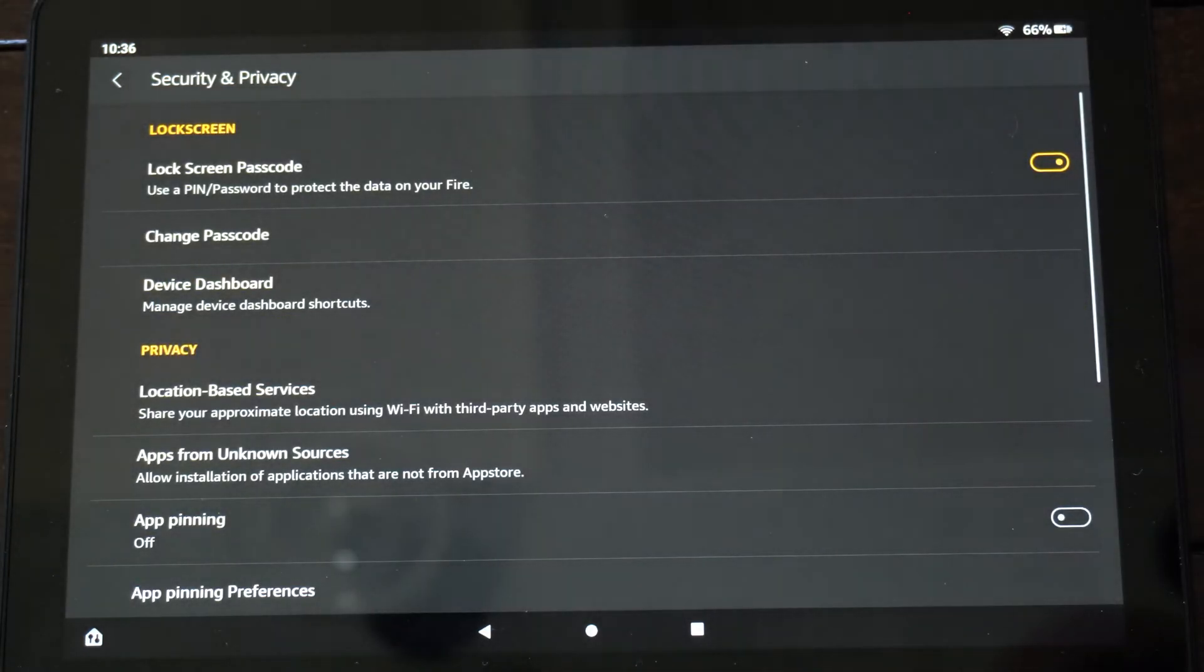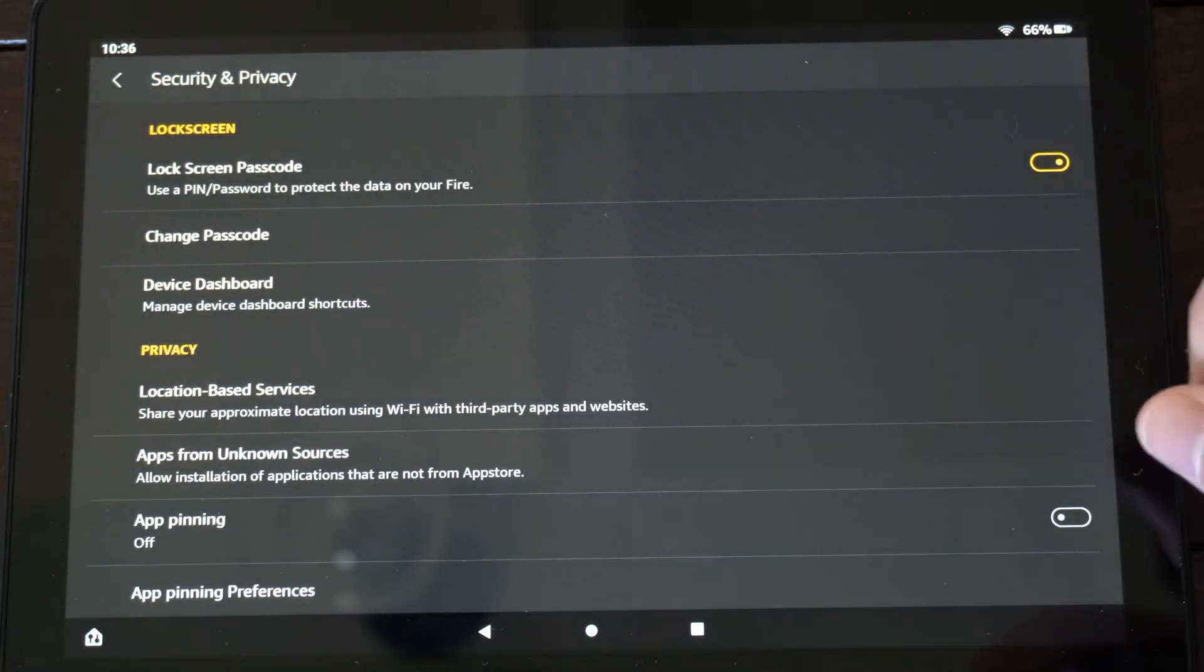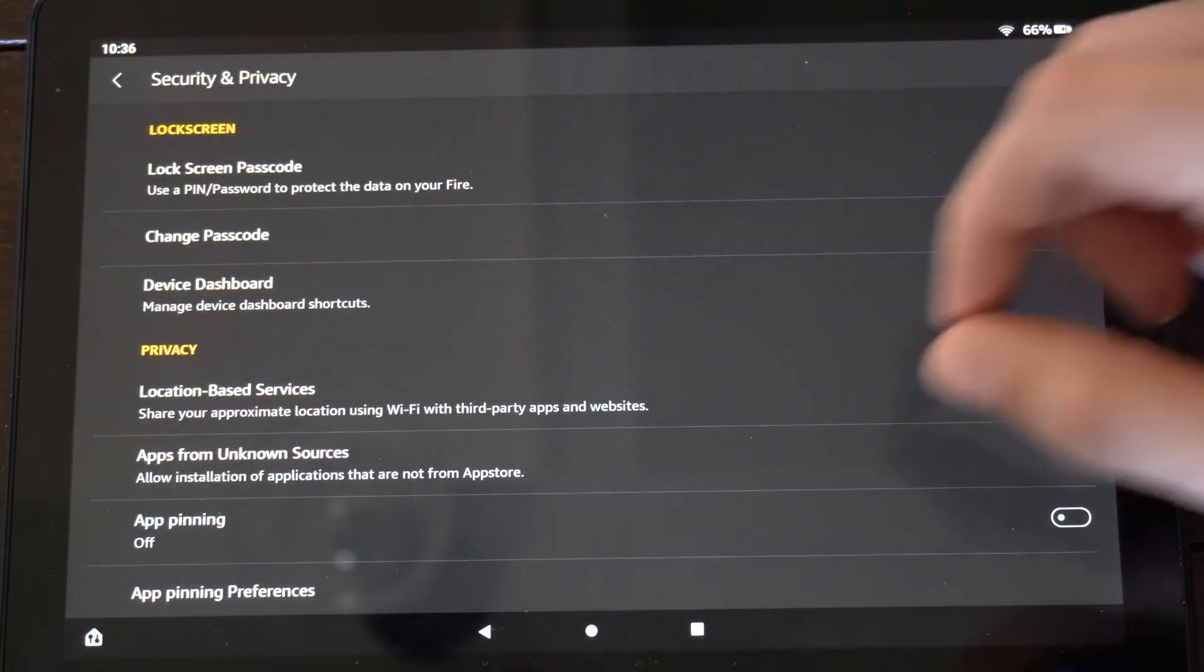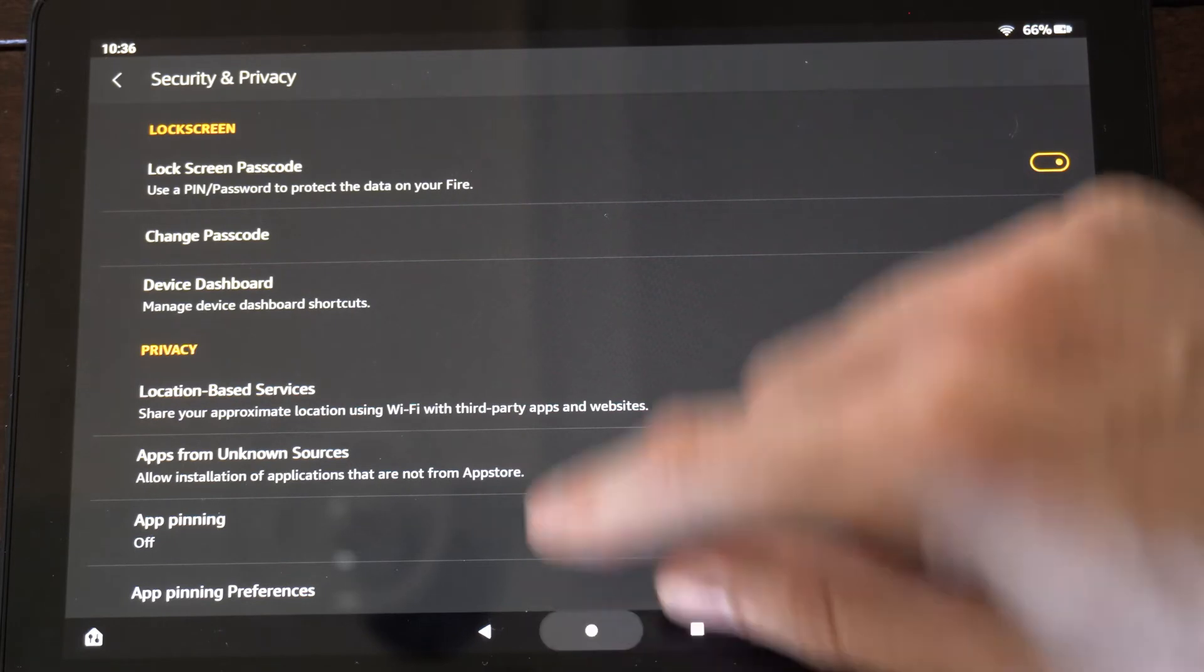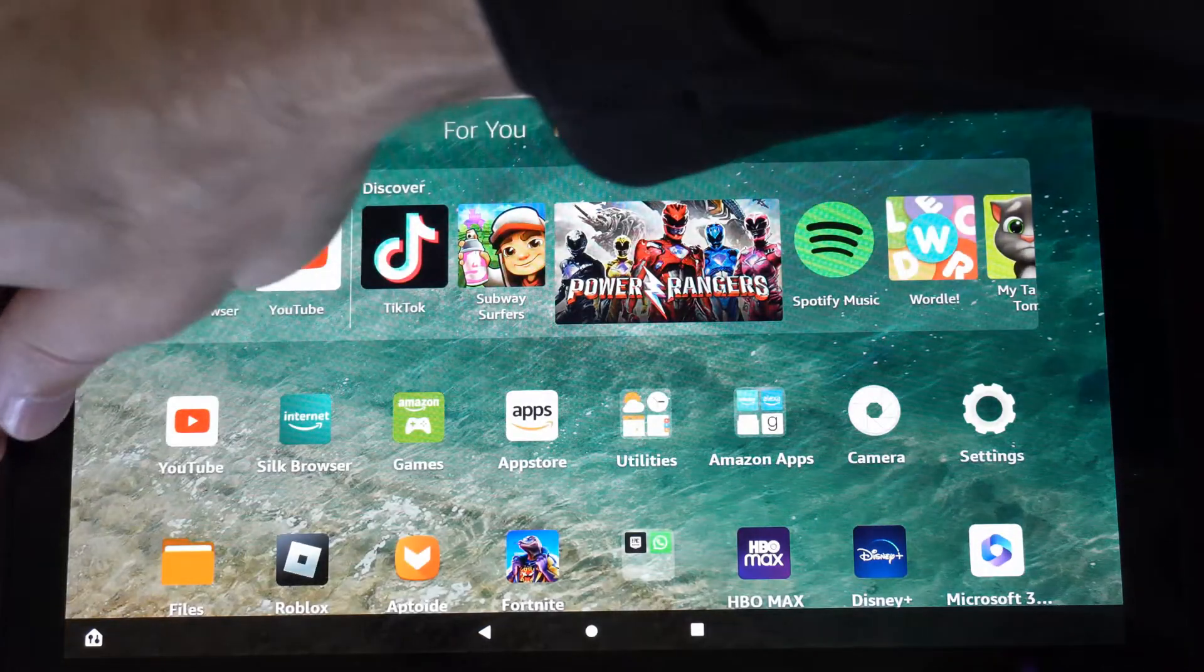Now if you completely forgot your passcode and you don't know what it is, let's say we're at the lock screen.